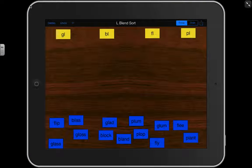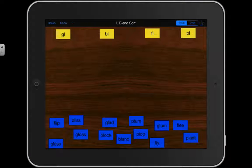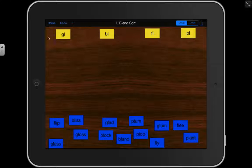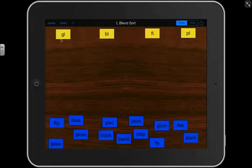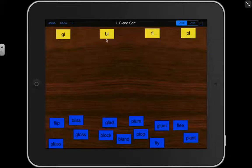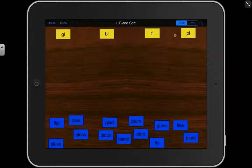For this activity, we will be doing a blend sort. We have four blends: GL, BL, FL, and PL.